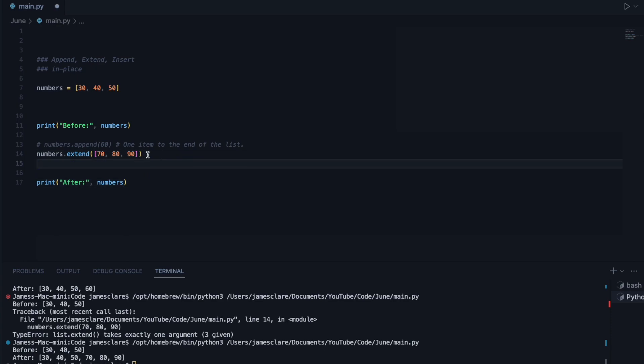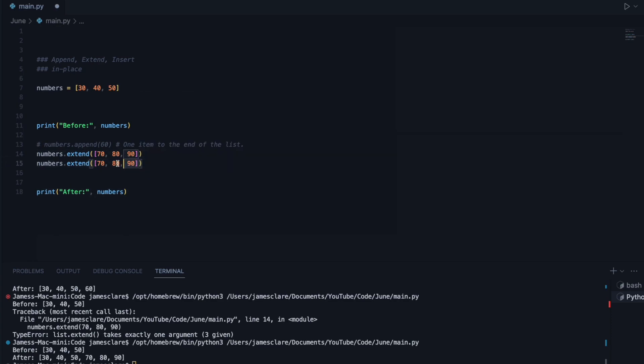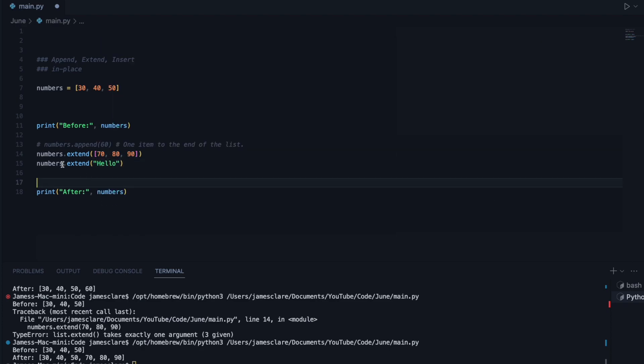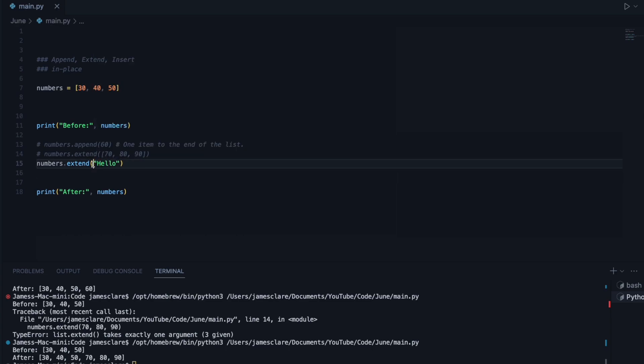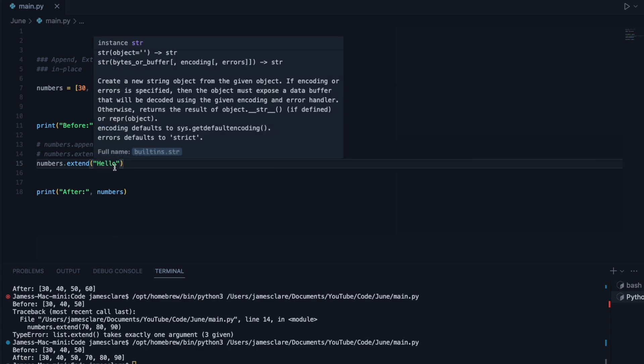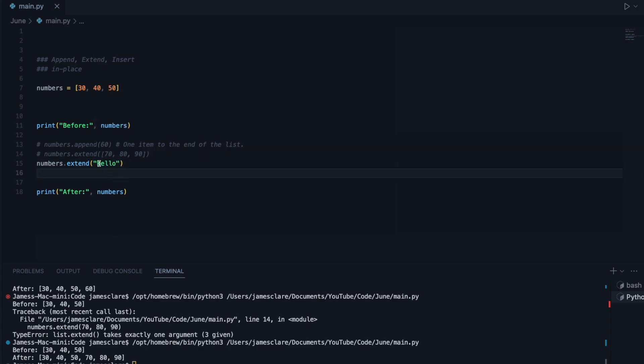One thing I want to kind of address here, this is one thing I see quite often. So say I did this here, numbers.extend hello. Now this, to some people, especially if you're new to Python, you may think, well, this is a single item. However, a string is an iterable, so it's going to add these as individual items.